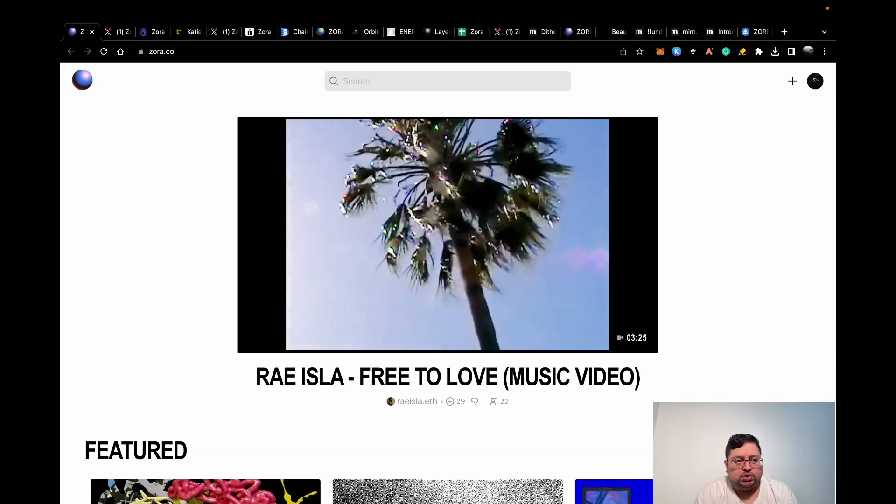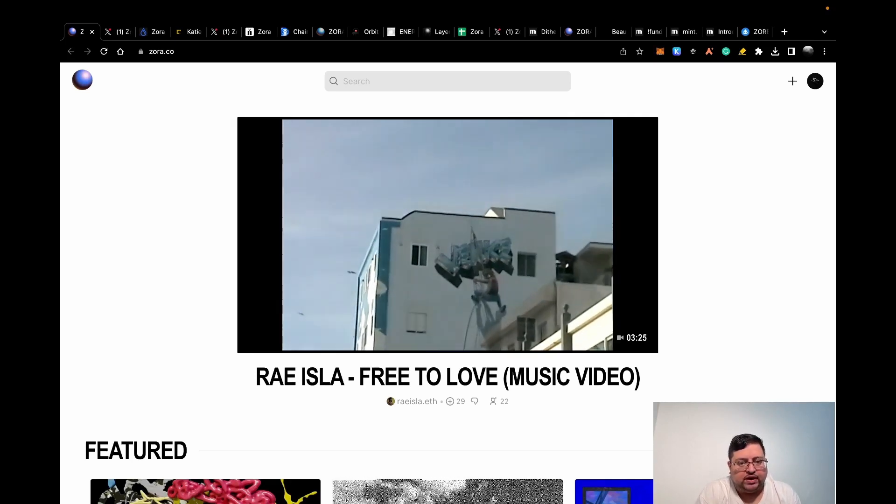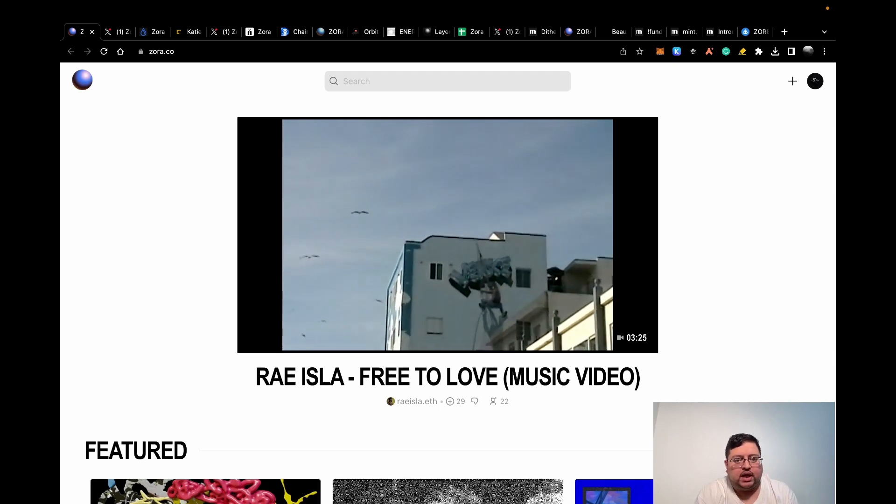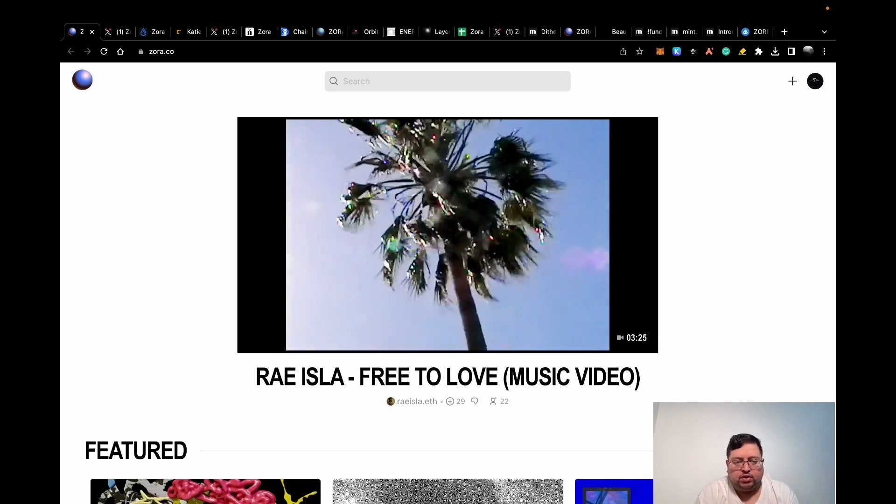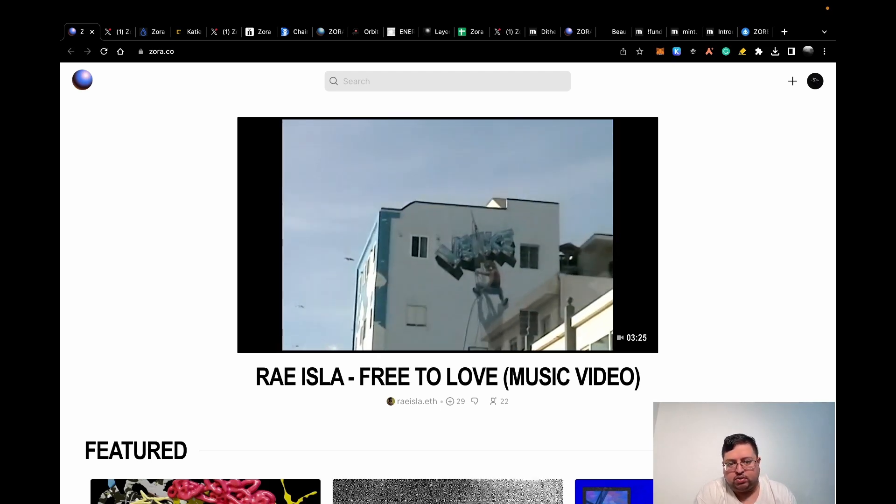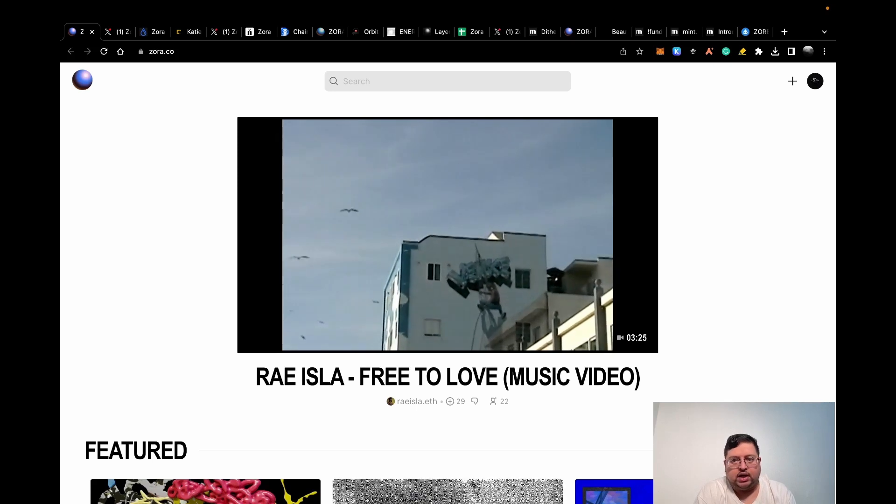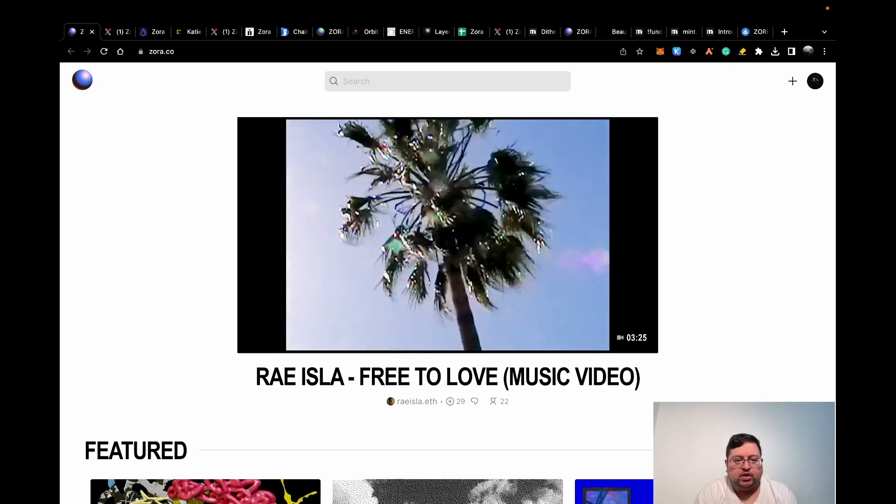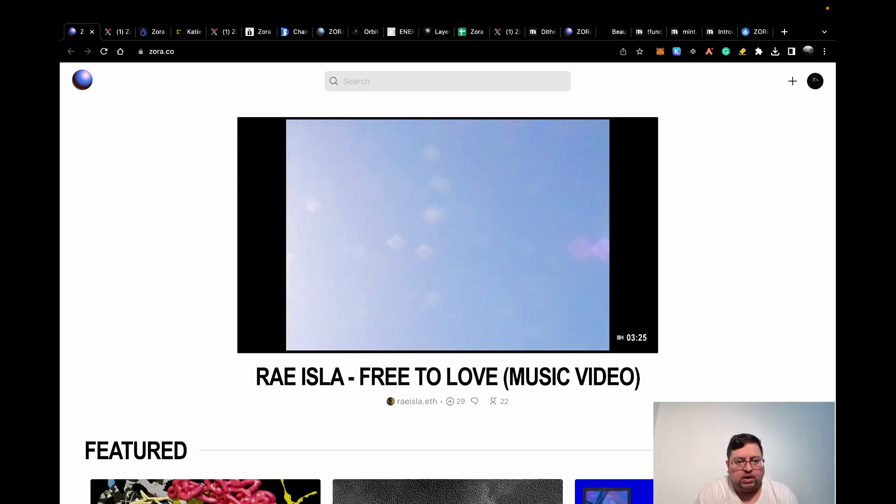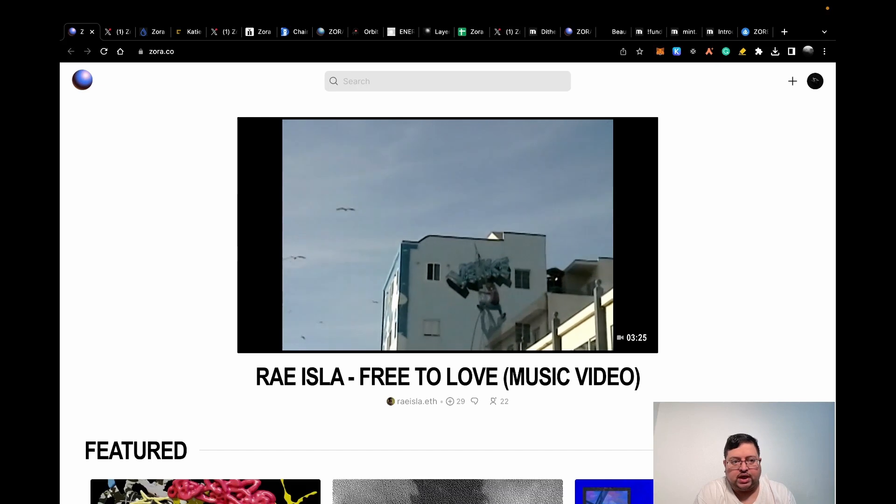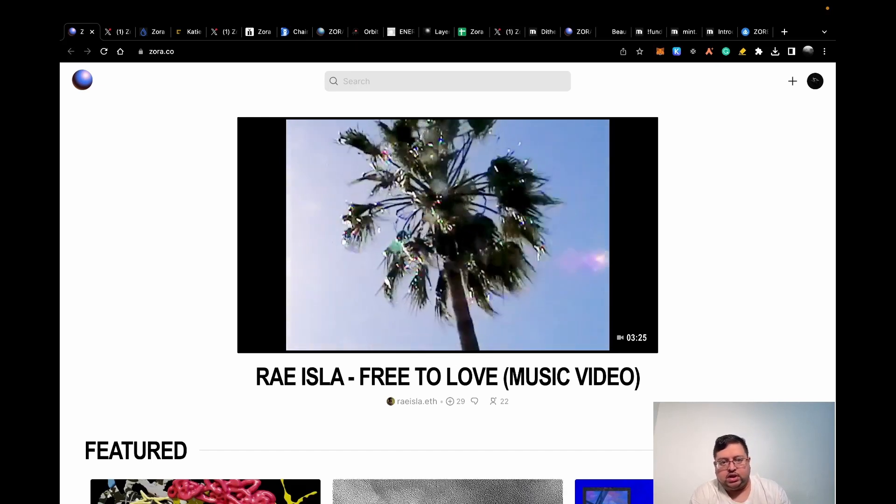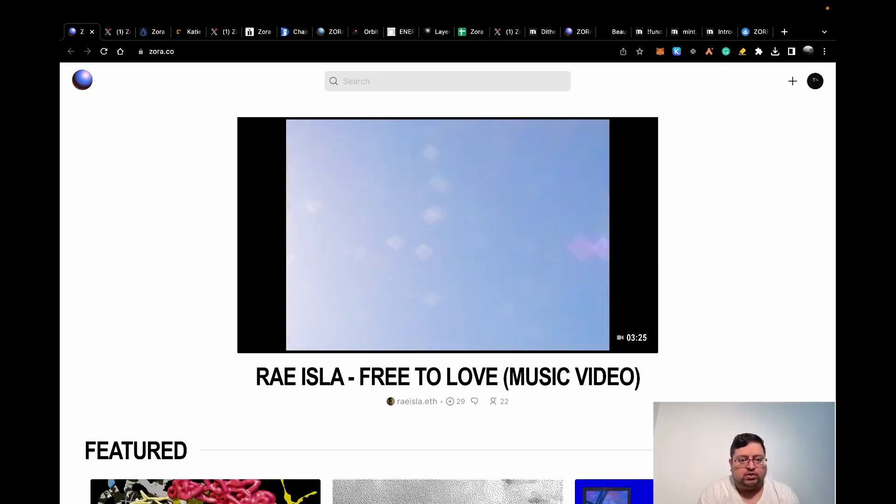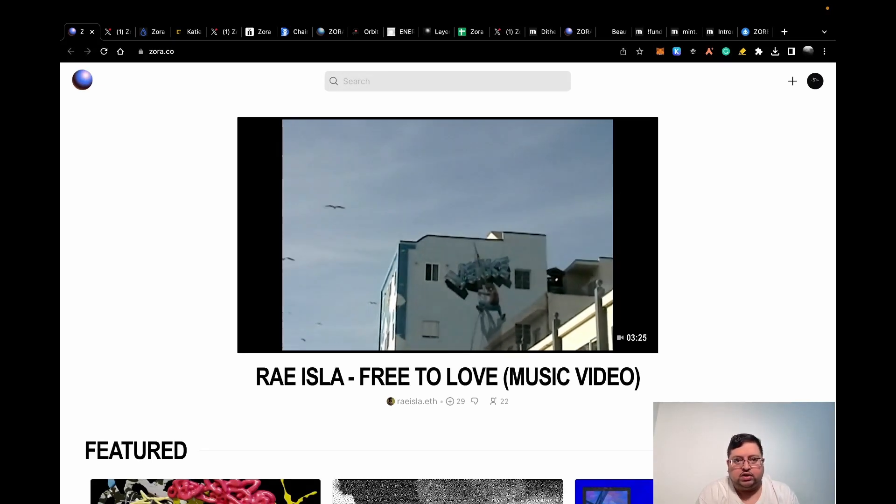As usual, just a disclaimer, nothing I say in this video is financial advice. The airdrop is not guaranteed. Stay tuned for the end of my video, I'm going to talk about my personal experiences doing this and bonus tasks. So what is Zora?